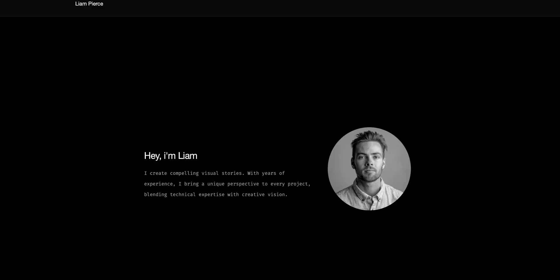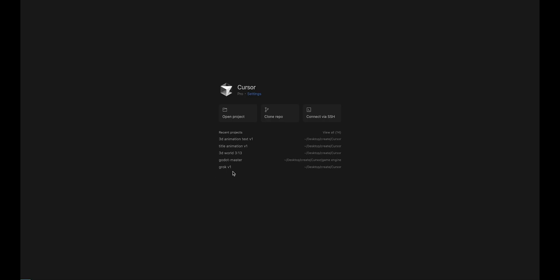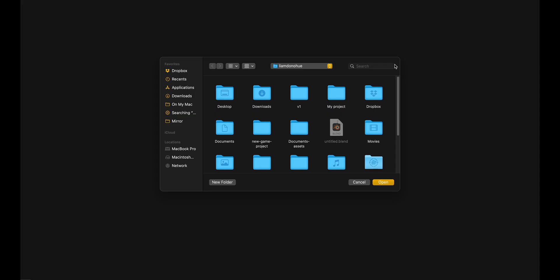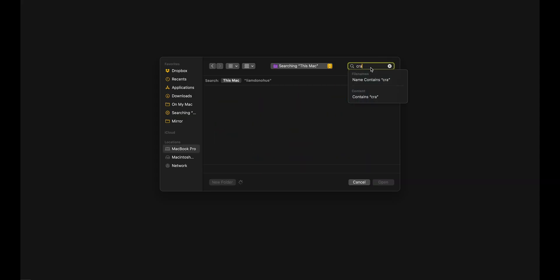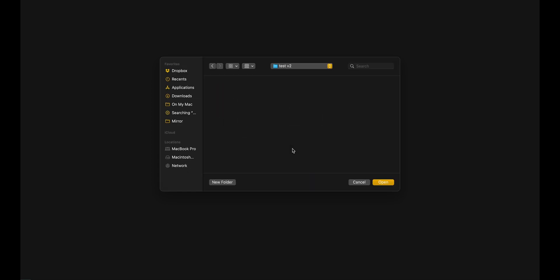So here we have Cursor, which is another service that is 20 bucks a month. However, there's a two-week free trial which I did, and I was able to make my website using this all for free. I do pay for both these now, but only because I think it's pretty fun to mess with this. So I'm going to open a new project, put it in my folder that I call create under web test v2, open.